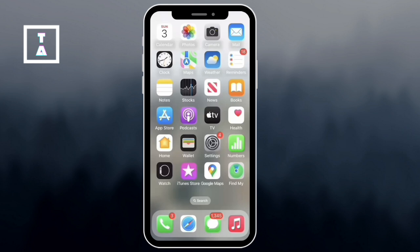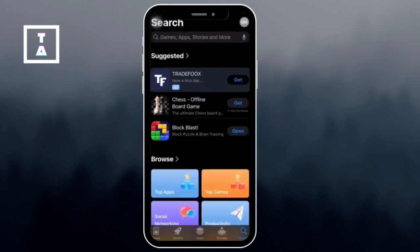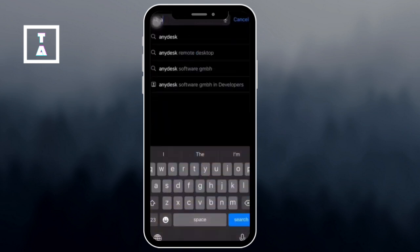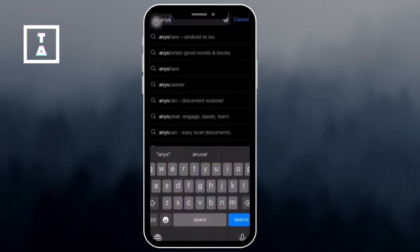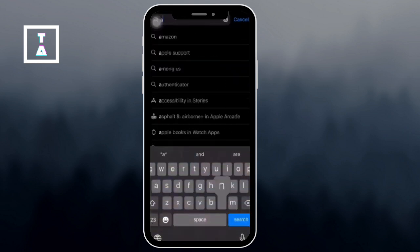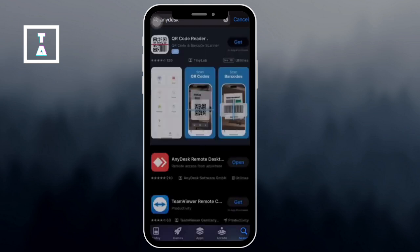First, head over to your App Store and in the search bar type AnyDesk. Once you find the app, tap Install and wait for the download to complete.